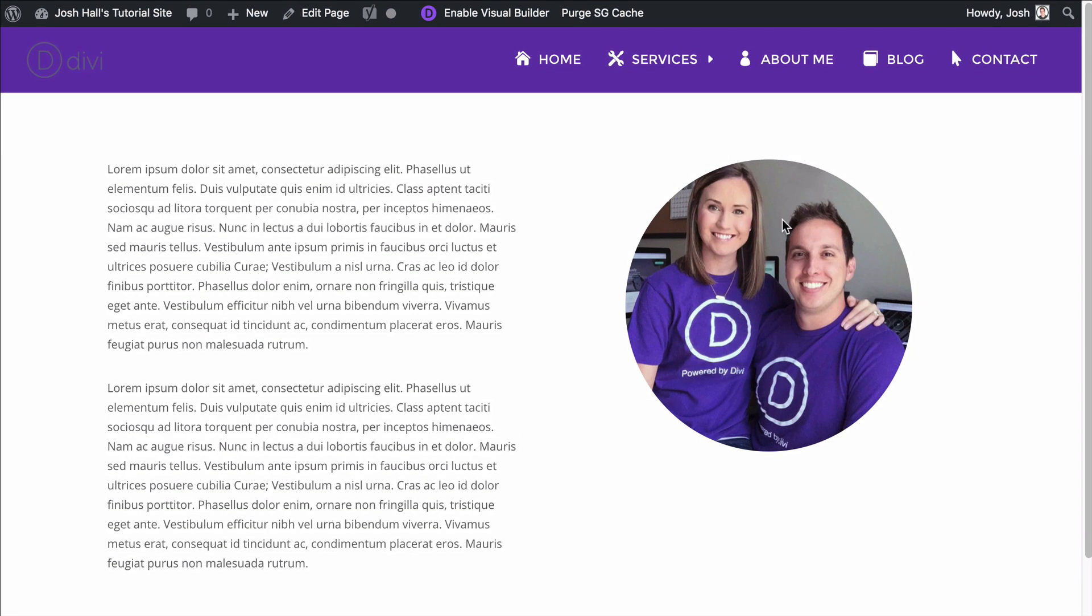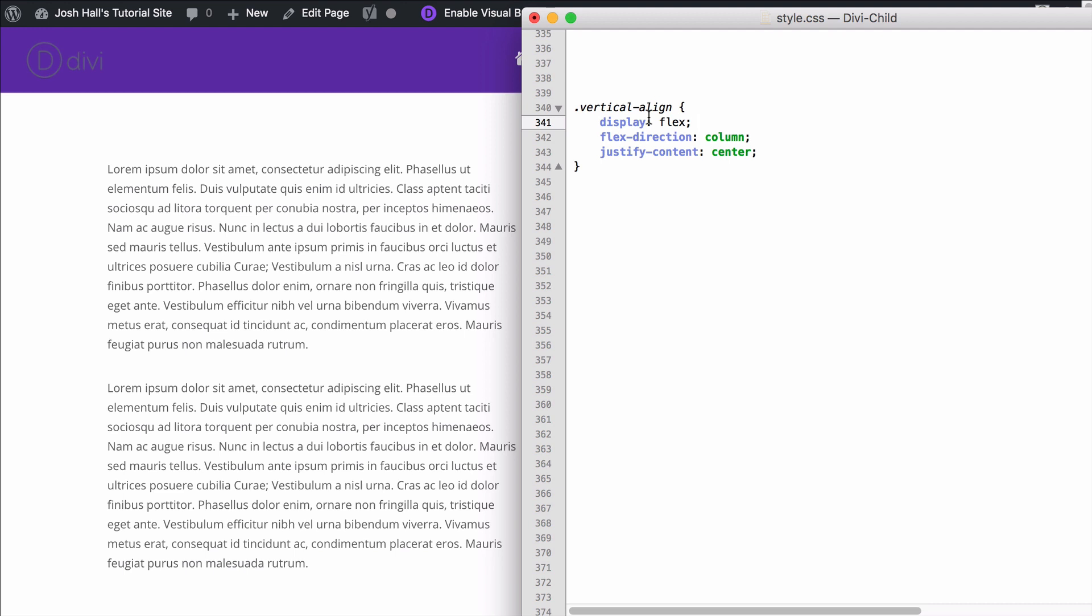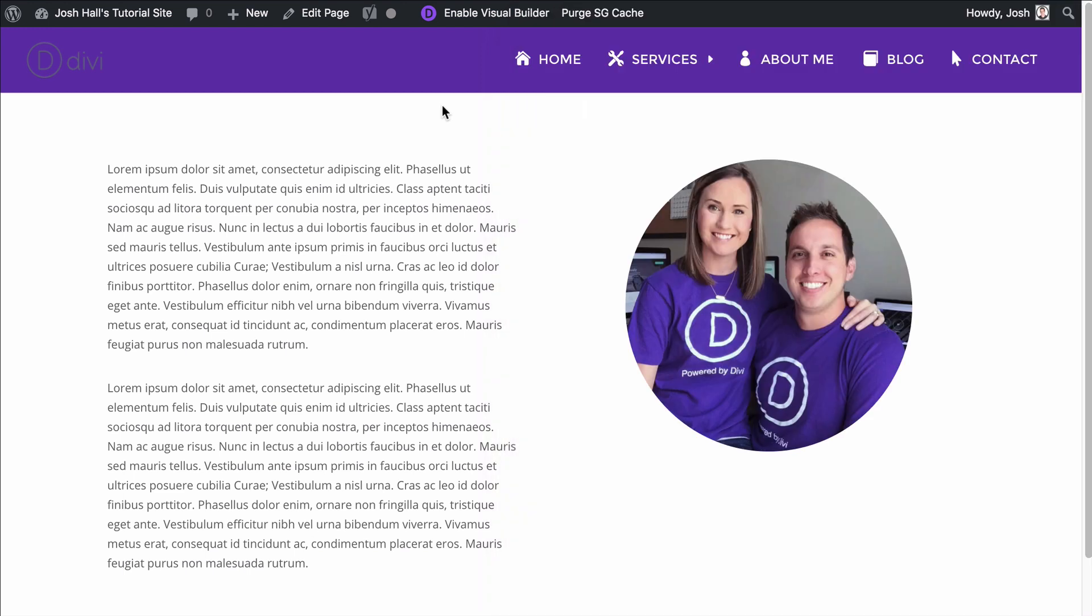So the first thing that we're going to do is I'm going to go into my style sheet and I have this little chunk of code saved that I'm going to give to you, but we are going to add this class of vertical align. And you're going to see three lines of text that are basically just telling no matter what is in that column to be centered, right? Here's the big one. The justify content means that the display of this column is going to be centered. So I'm going to go ahead and save that and I'm going to copy this class vertical-align.